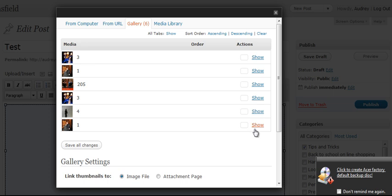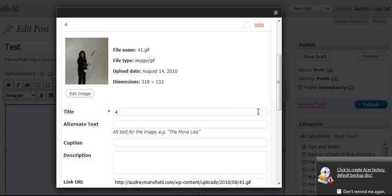We can edit any of these. Let's say we wanted to add a caption. We forgot to add one. We can just go ahead and say, Audrey at the Olympics.